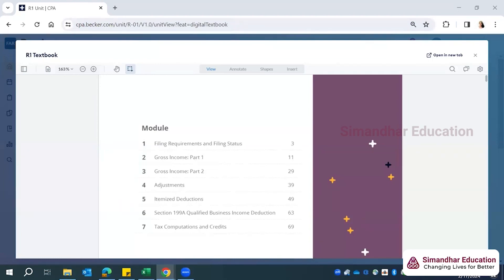Welcome to the first session on regulation. As I mentioned, people who attended the orientation session know what we're going to learn. Regulation is divided into two parts: the tax part and the law part. In this subject we have around six chapters. I will be teaching chapters one through four, and the law part, which is more theoretical, will be taken by another faculty at Simandran.